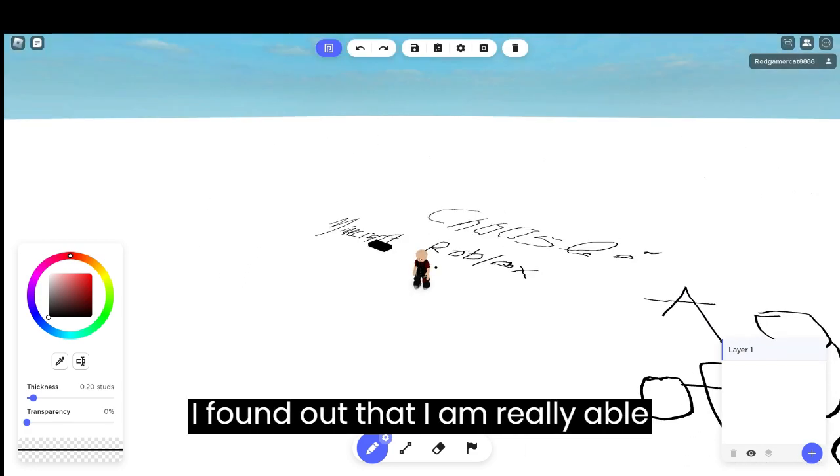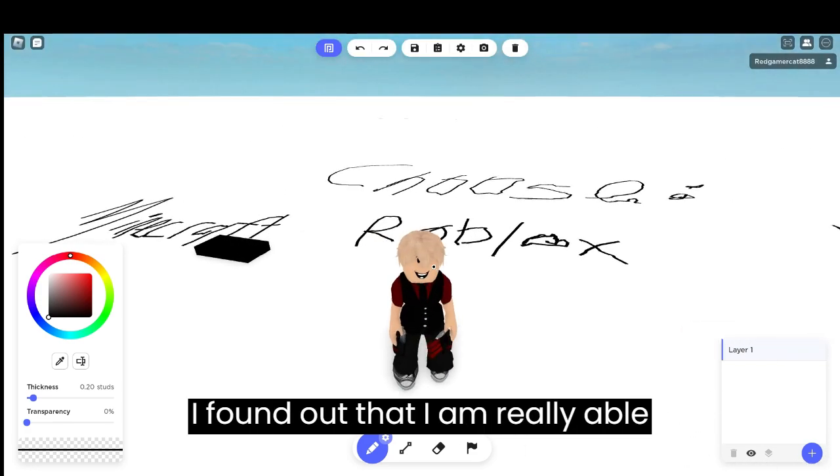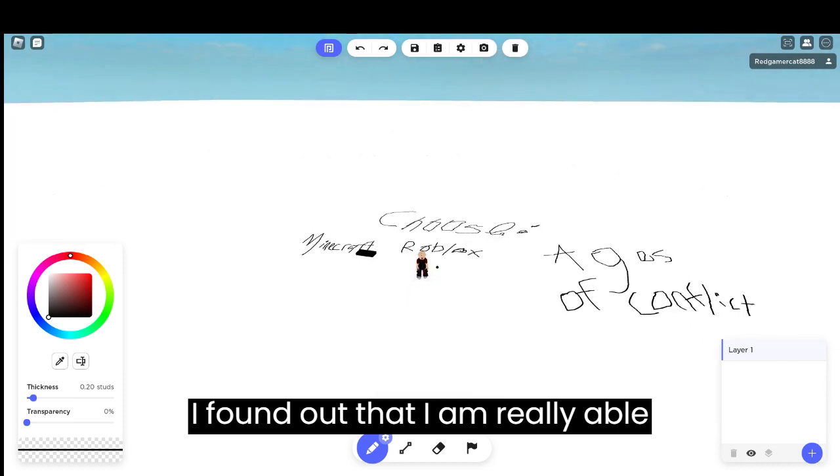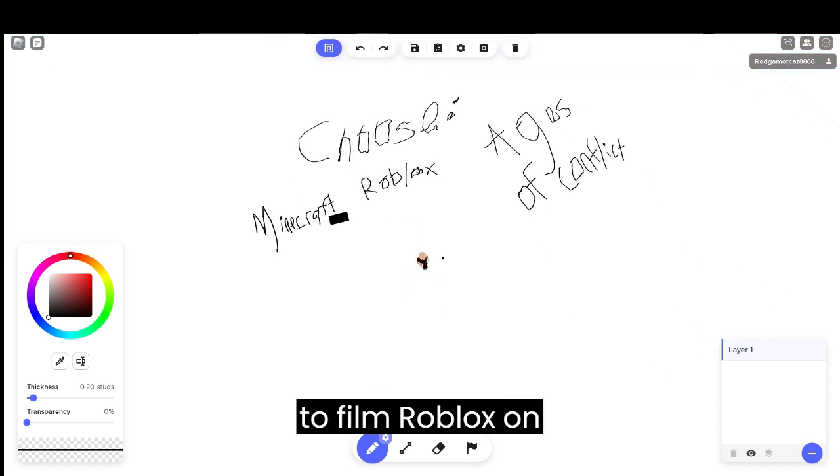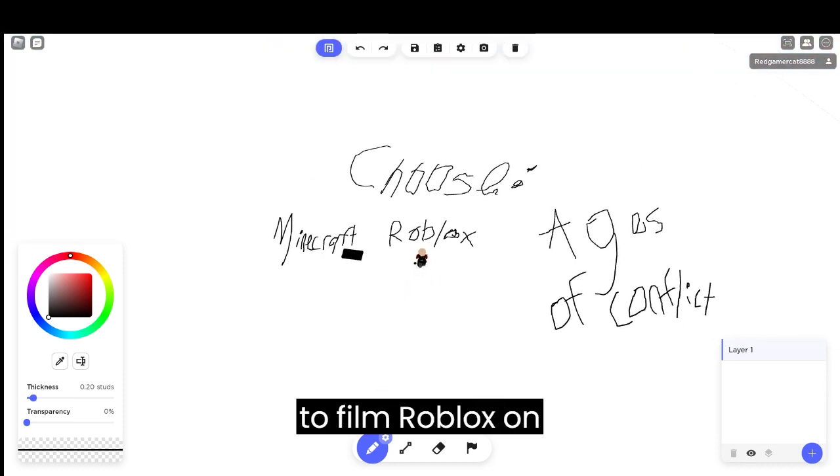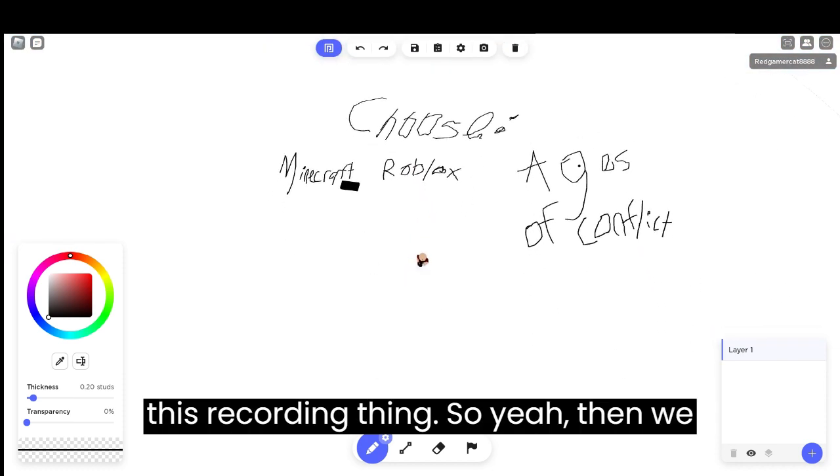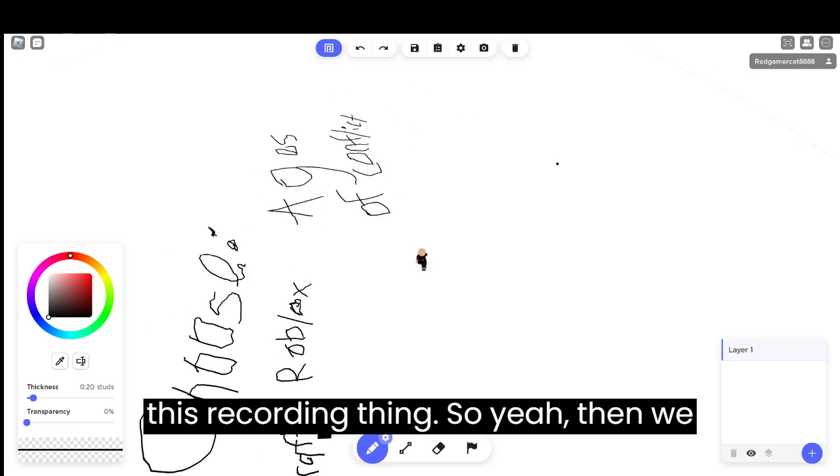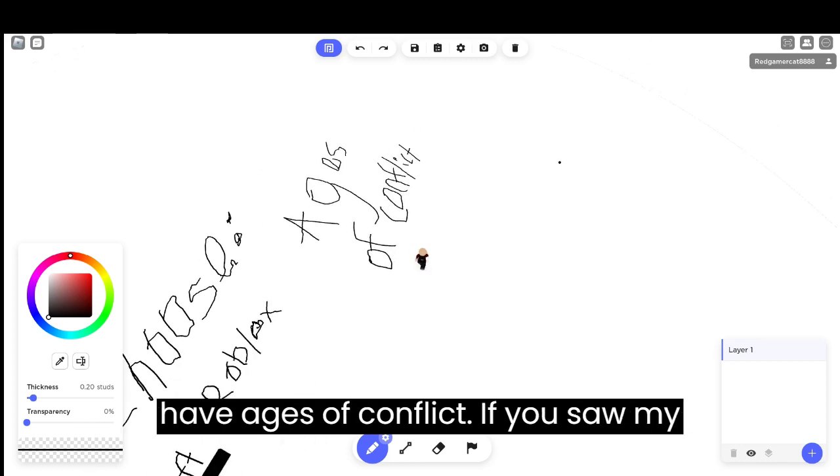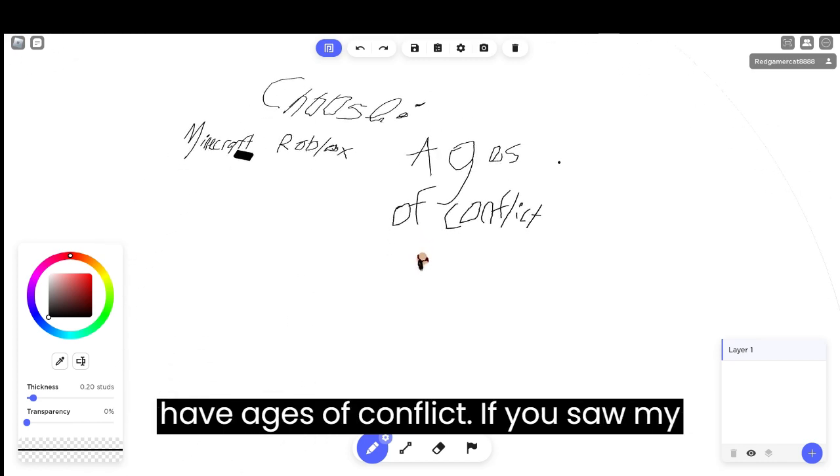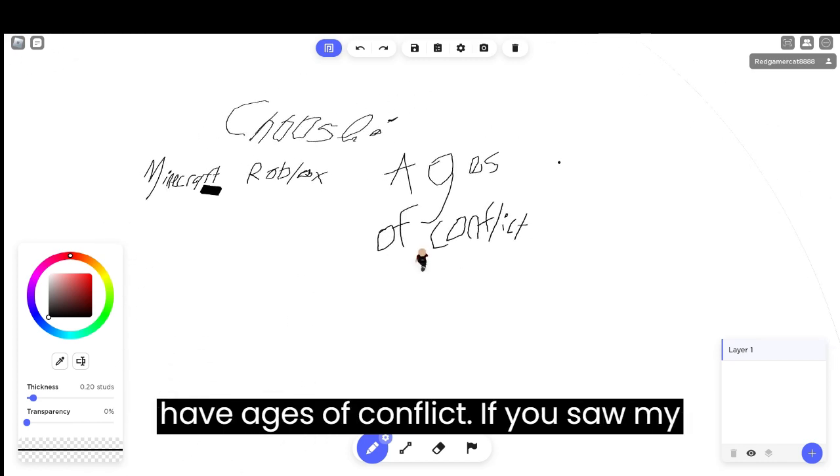Roblox. I found out that I'm able to film Roblox on this recording thing. Then we have Ages of Conflict.